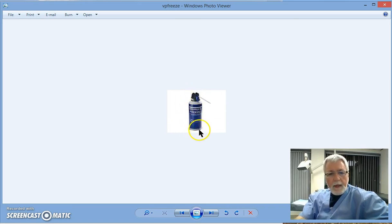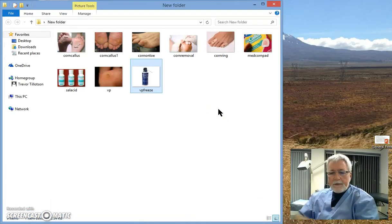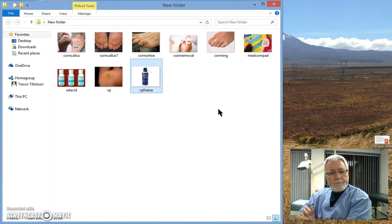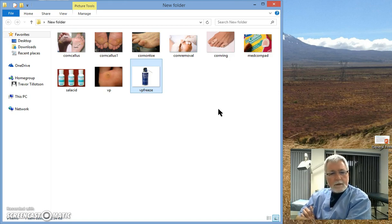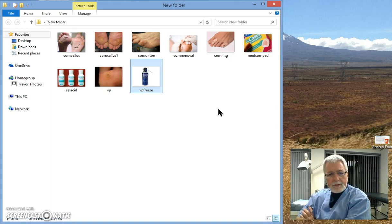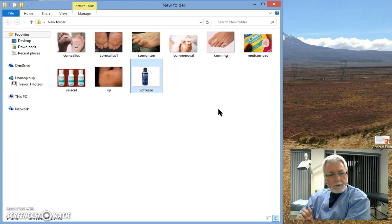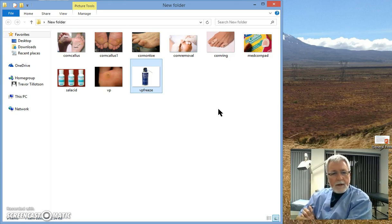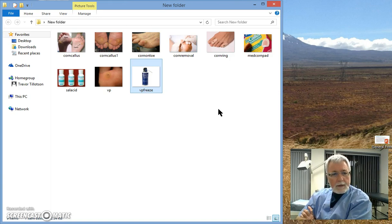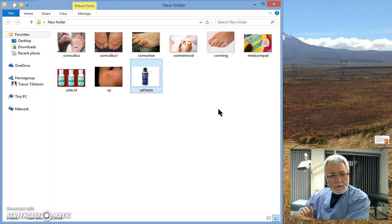So the main message is to treat them carefully. Don't overdo the self-treatment. Corns and calluses generally will need regular treatment by podiatrist. So the difference between a corn and a callus: a corn is just a chemical change in the skin. A verruca is a viral infection. So my name is Trevor Tillotson, I'm a podiatrist in New Zealand, and I just thought I'd pass on this information to anyone who's interested in knowing the difference.